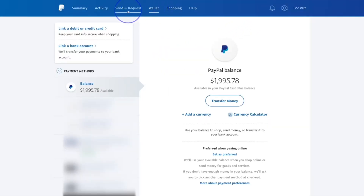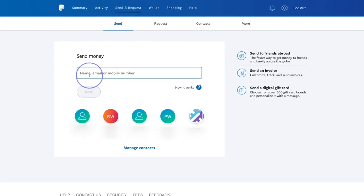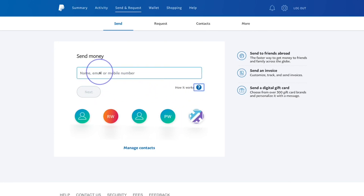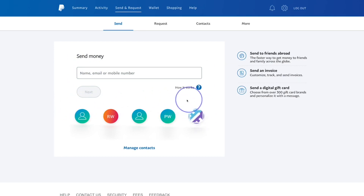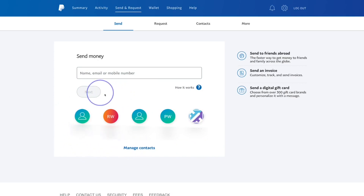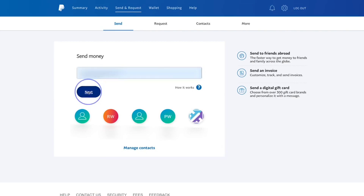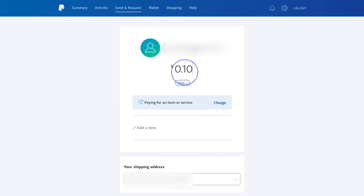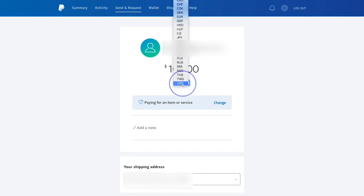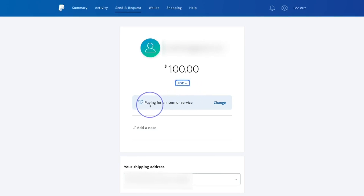This is how you send and request money: simply type in the name, email, or phone number of the person's PayPal account and follow the steps. Once the information is typed in, the box below will light up and allow you to complete the transaction. PayPal is actually very easy to use. For example, to send someone a hundred dollars, you type in 100, pick your currency, and select the option.